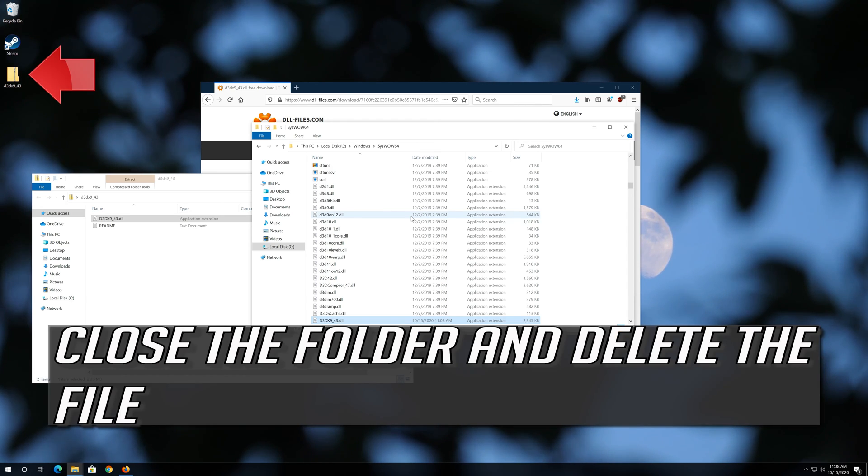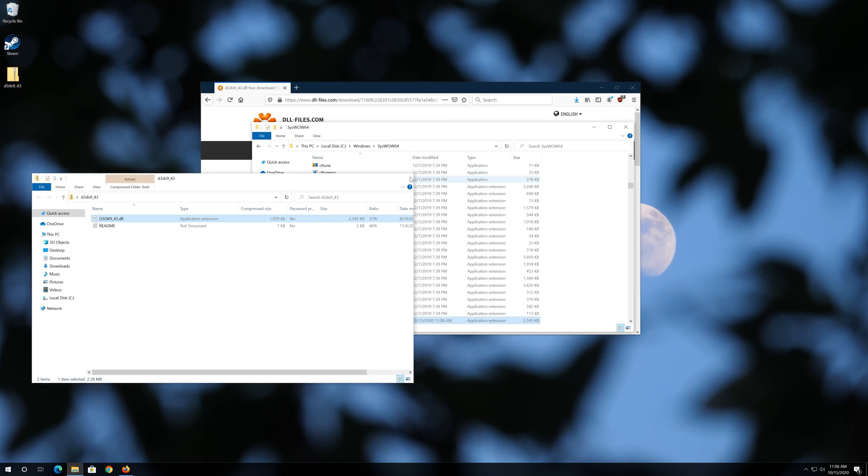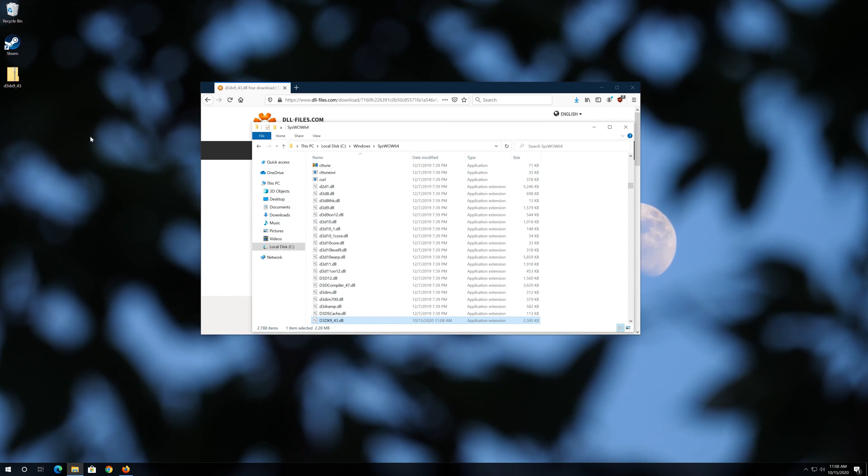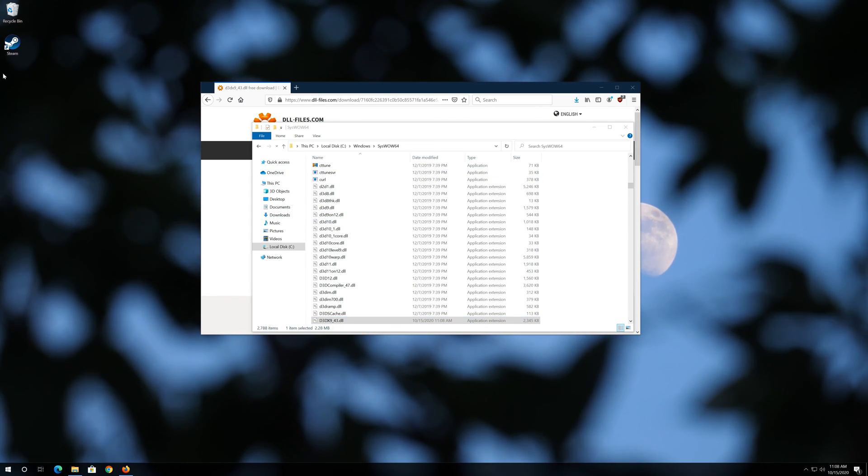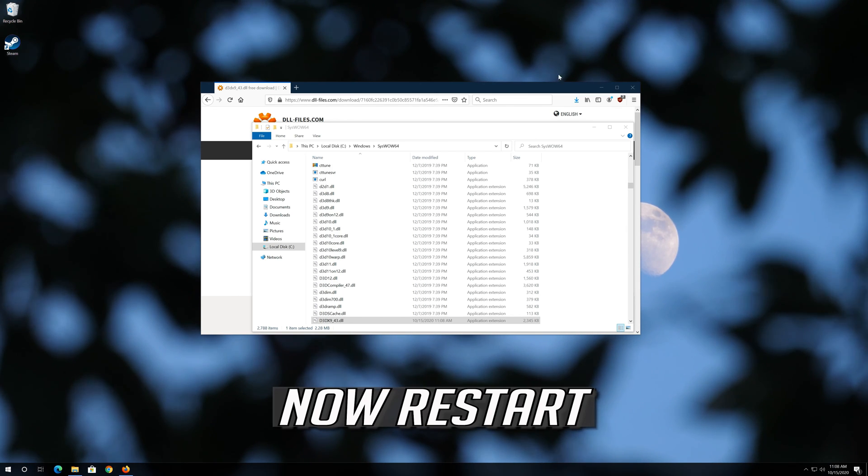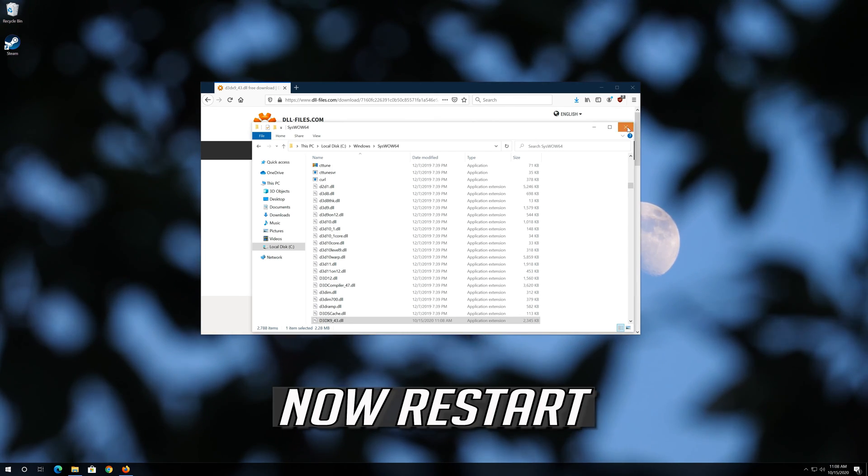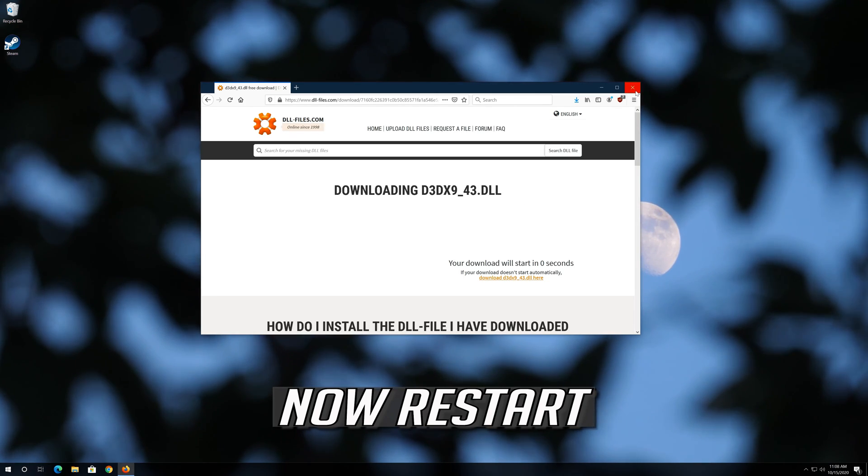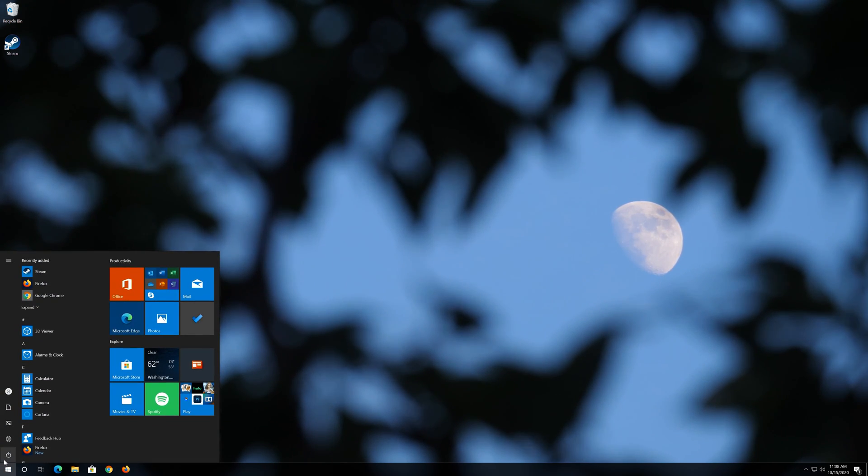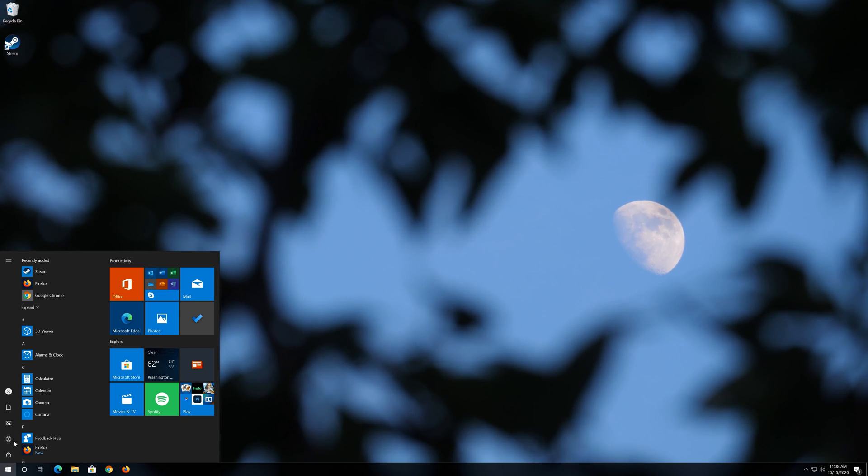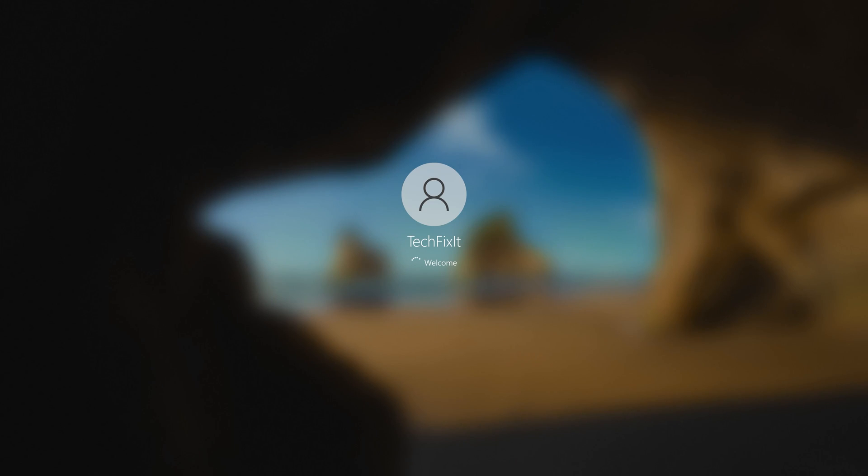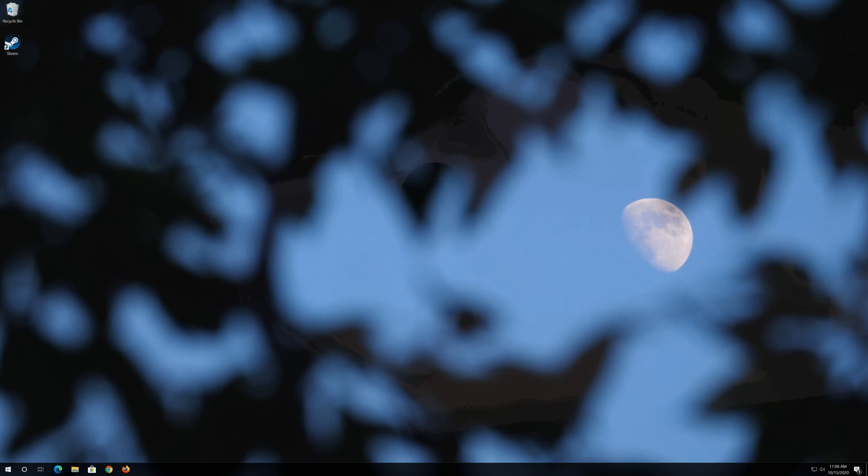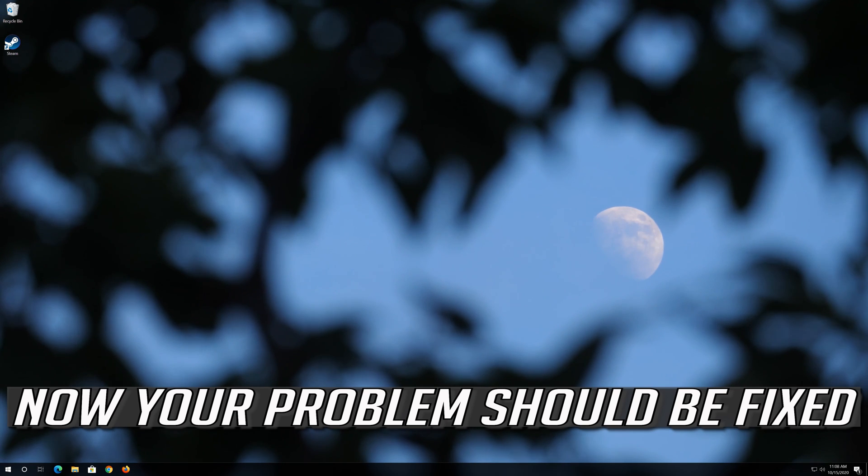Close the folder and delete the file. Now restart. Now your problem should be fixed.